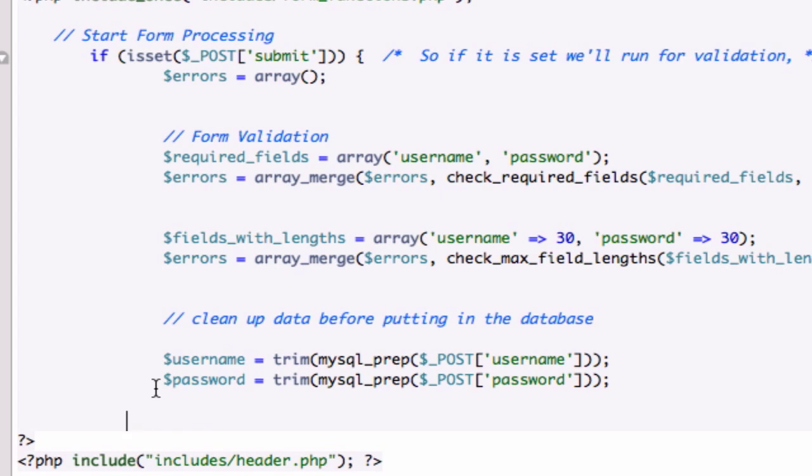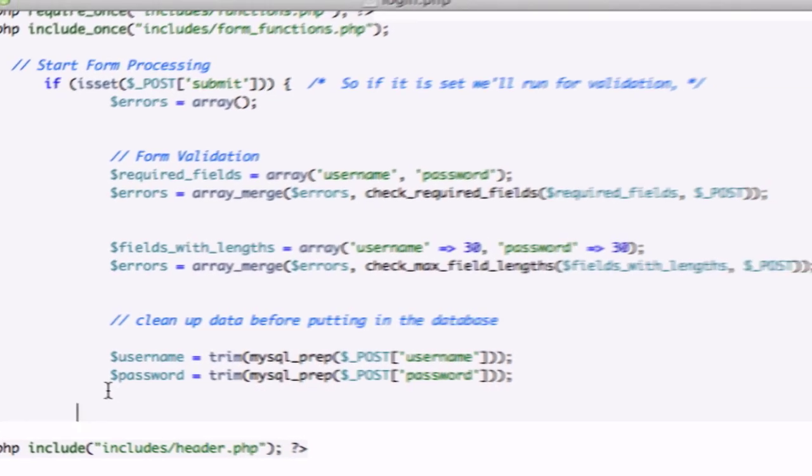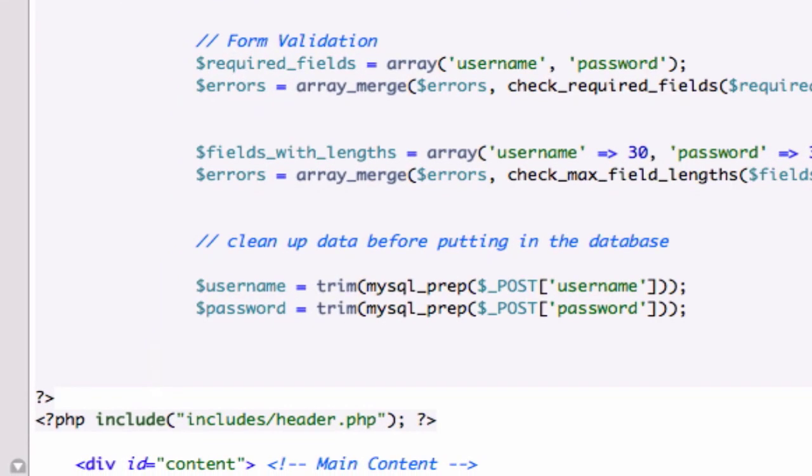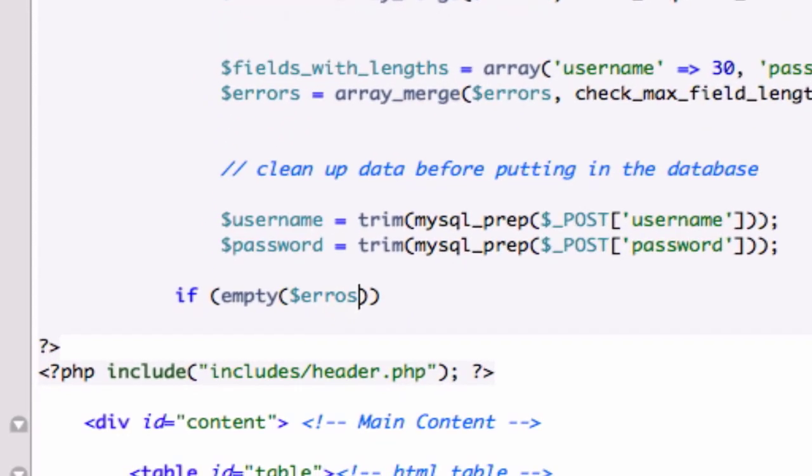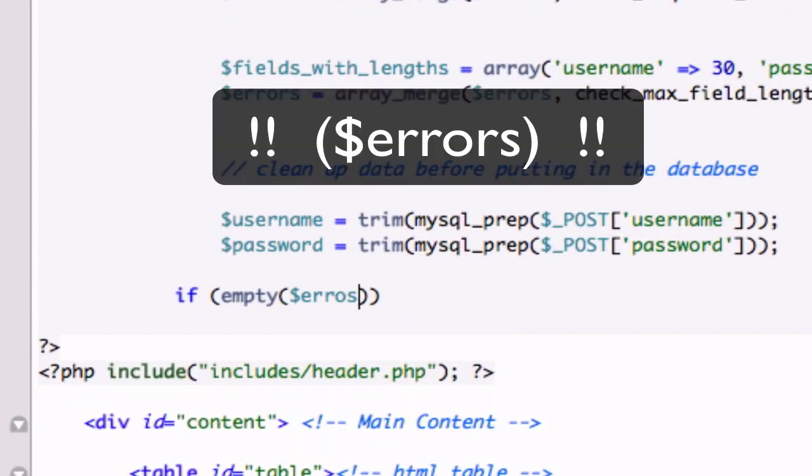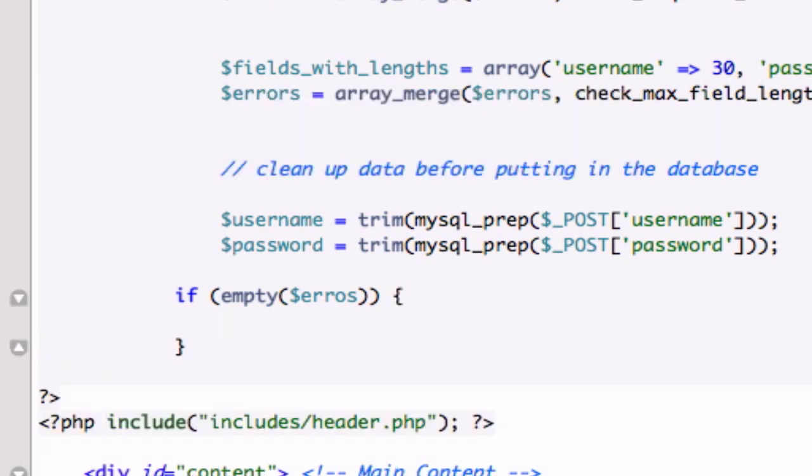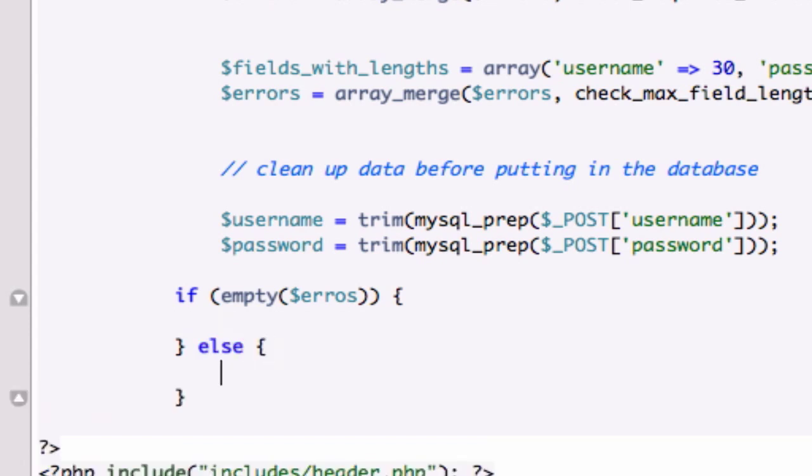Okay, so now let's go ahead and create an if statement to catch our errors in our login form. So let's just go if empty errors. Maybe I shouldn't have deleted all that stuff. So let's just create our else statement right now.